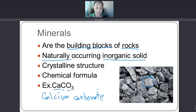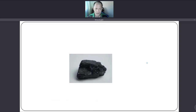Calcium carbonate can be seen in mountains and is usually white in color, like chalk. It is commonly used for cement making. Now let's go to the properties of minerals.